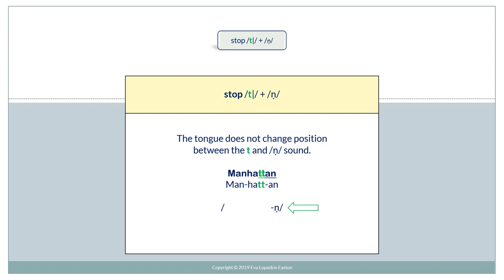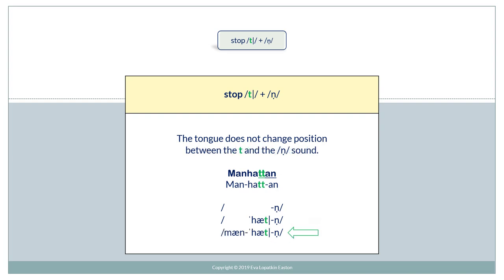Let's practice from the end of the word. N. Hat. Hat. Hat. Manhattan.